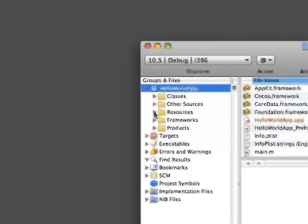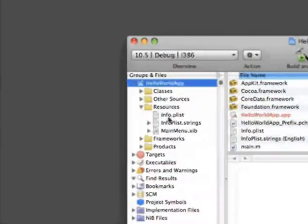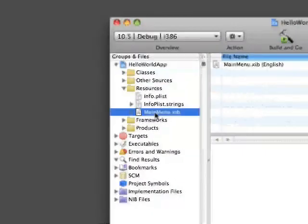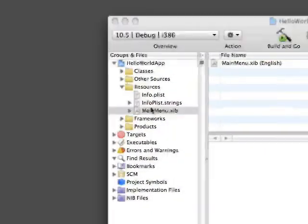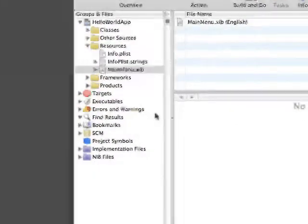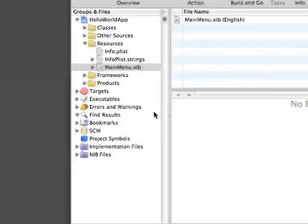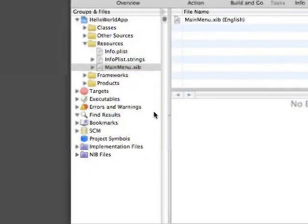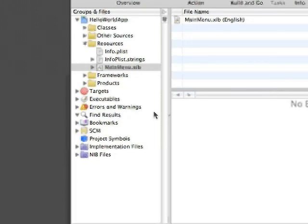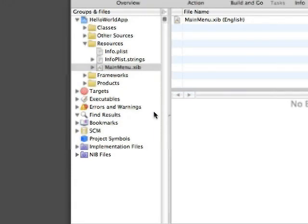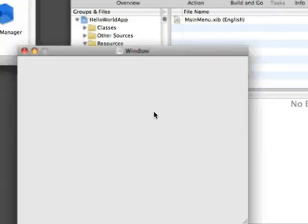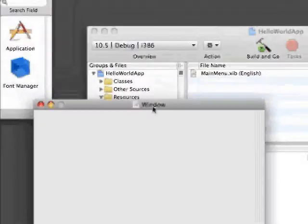What we want to do is come in here and double click on the main menu.xib file. This is going to load Interface Builder and inside Interface Builder is where you actually build the GUI portion of your application.